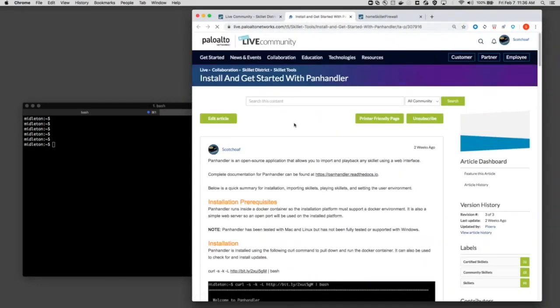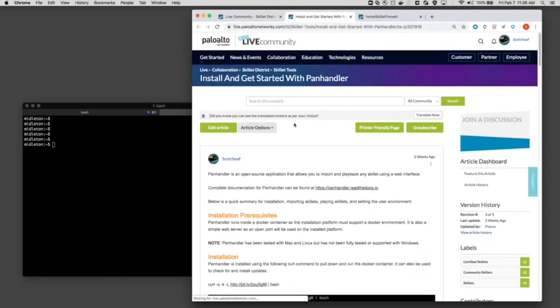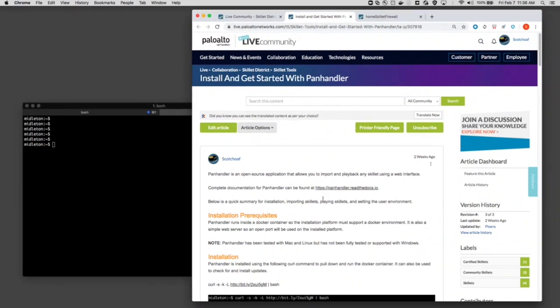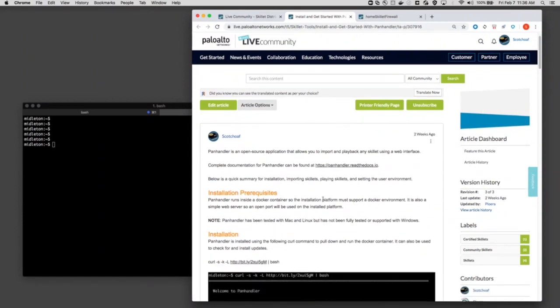Let's go into there. A couple things to get started. One, we do have additional documentation at panhandler.readthedocs.io, so check that out if you need more information than what you see in the quick start guide, and also there is a prerequisite, primarily Docker.